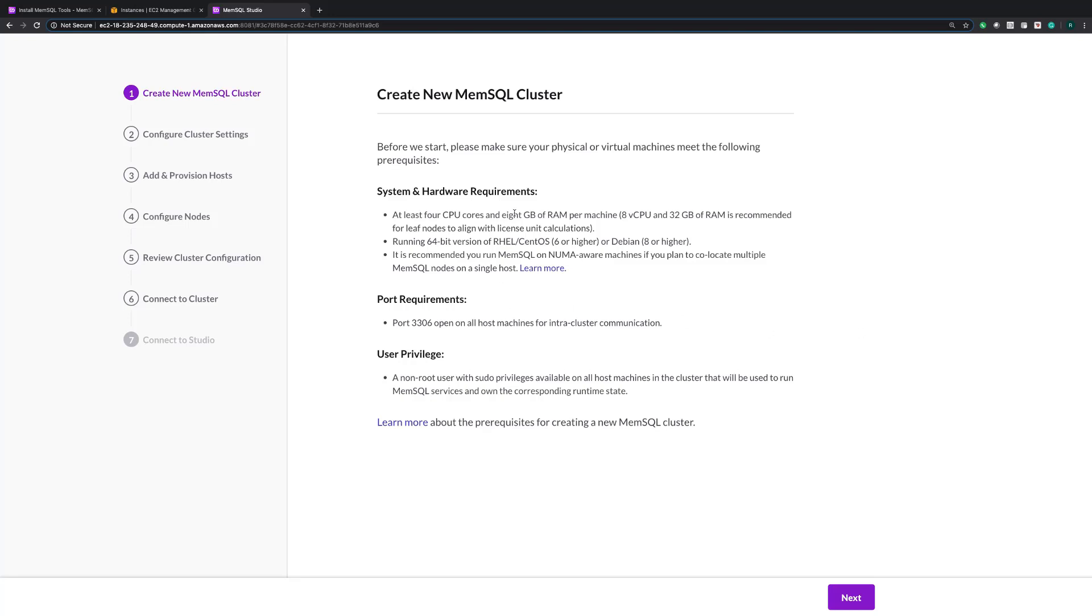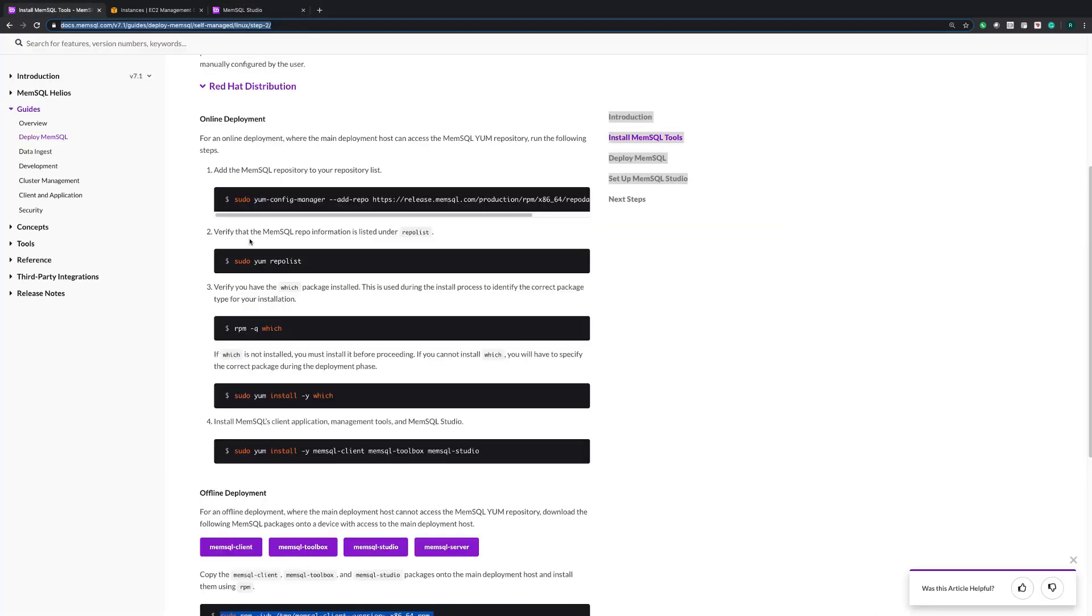As you can see, this is the first page of the user interface. Before this point, I've already gone ahead and installed MemSQL packages from our documentation. And I've also run the command memsql-deploy-ui, which serves me the link to the user interface.